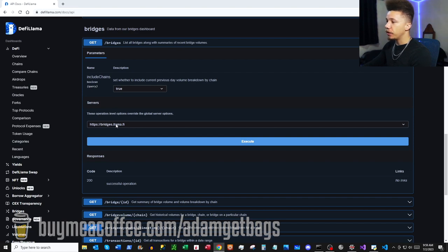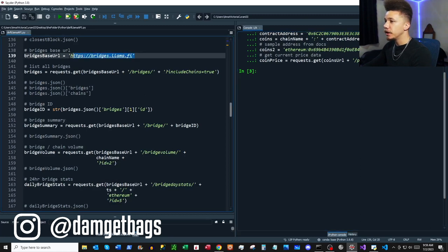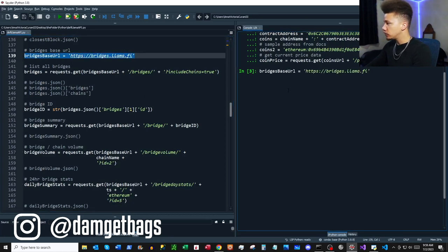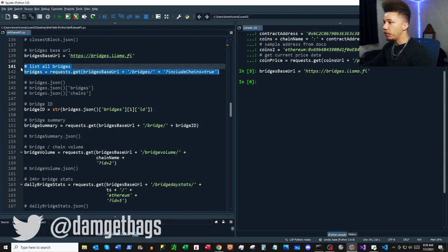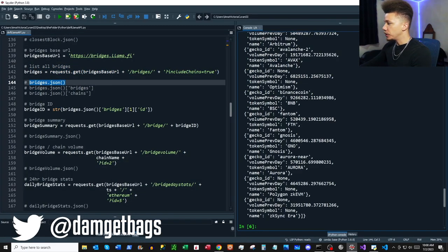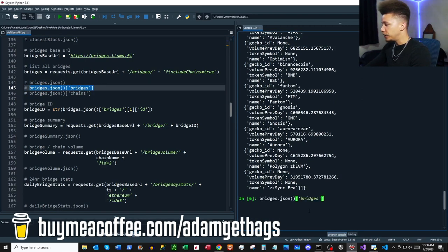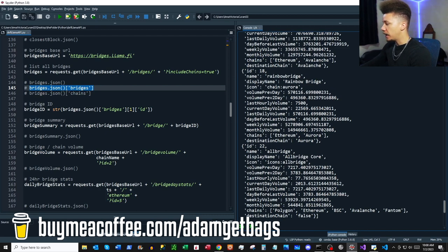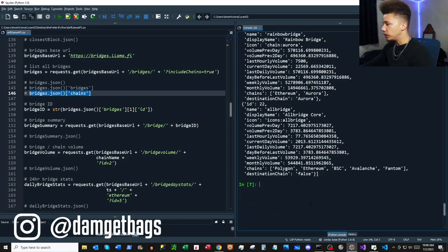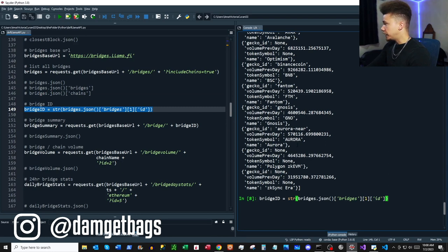Up next we've got our bridges endpoints. If you click 'Try it out' you can see there's a different base URL, so we save that to a variable. The first endpoint is `/bridges` with one parameter: `includeChains`. We go through the data — it's a dictionary with some lists — and can go into the bridges key to see a list of individual bridge information.